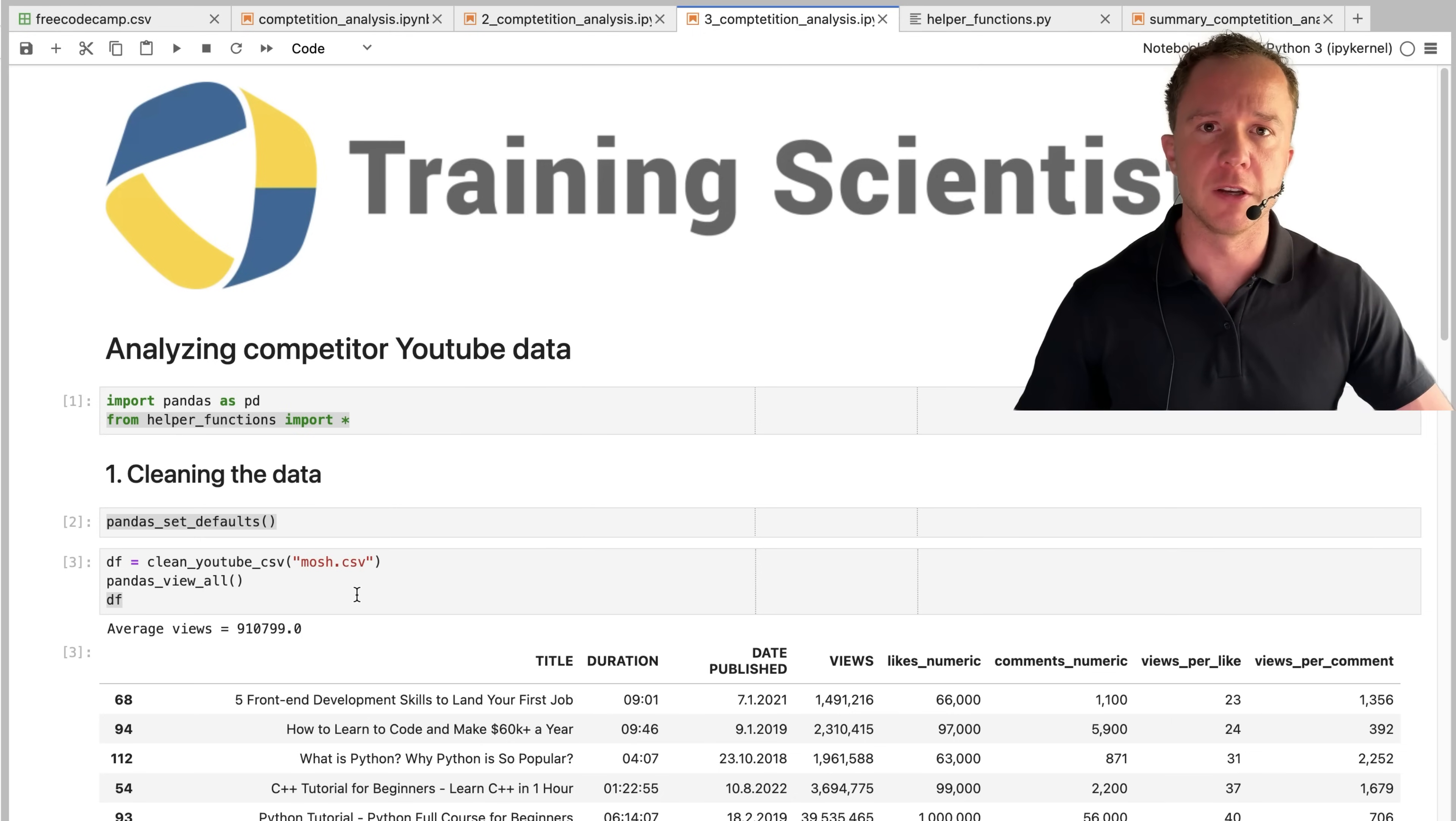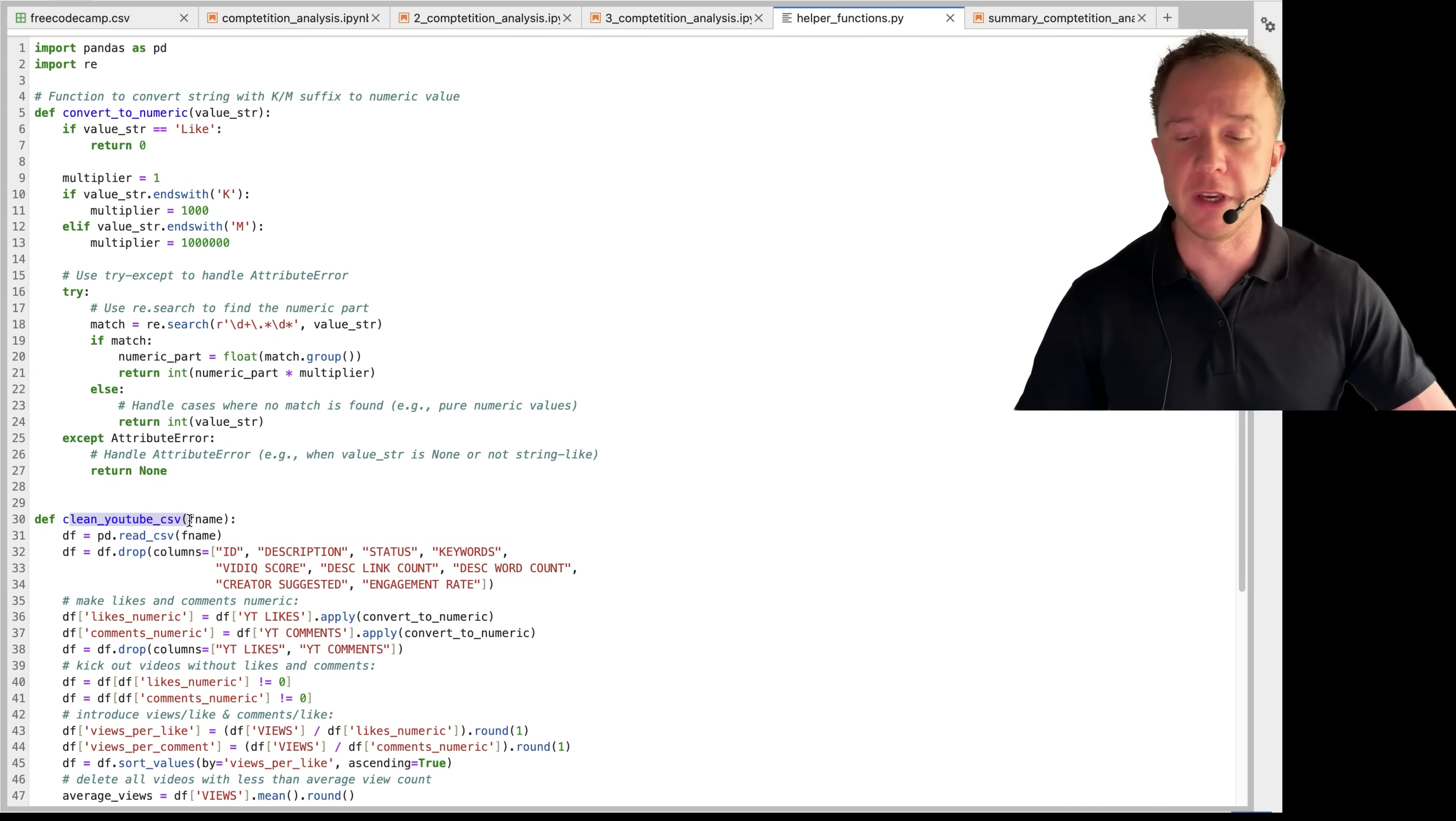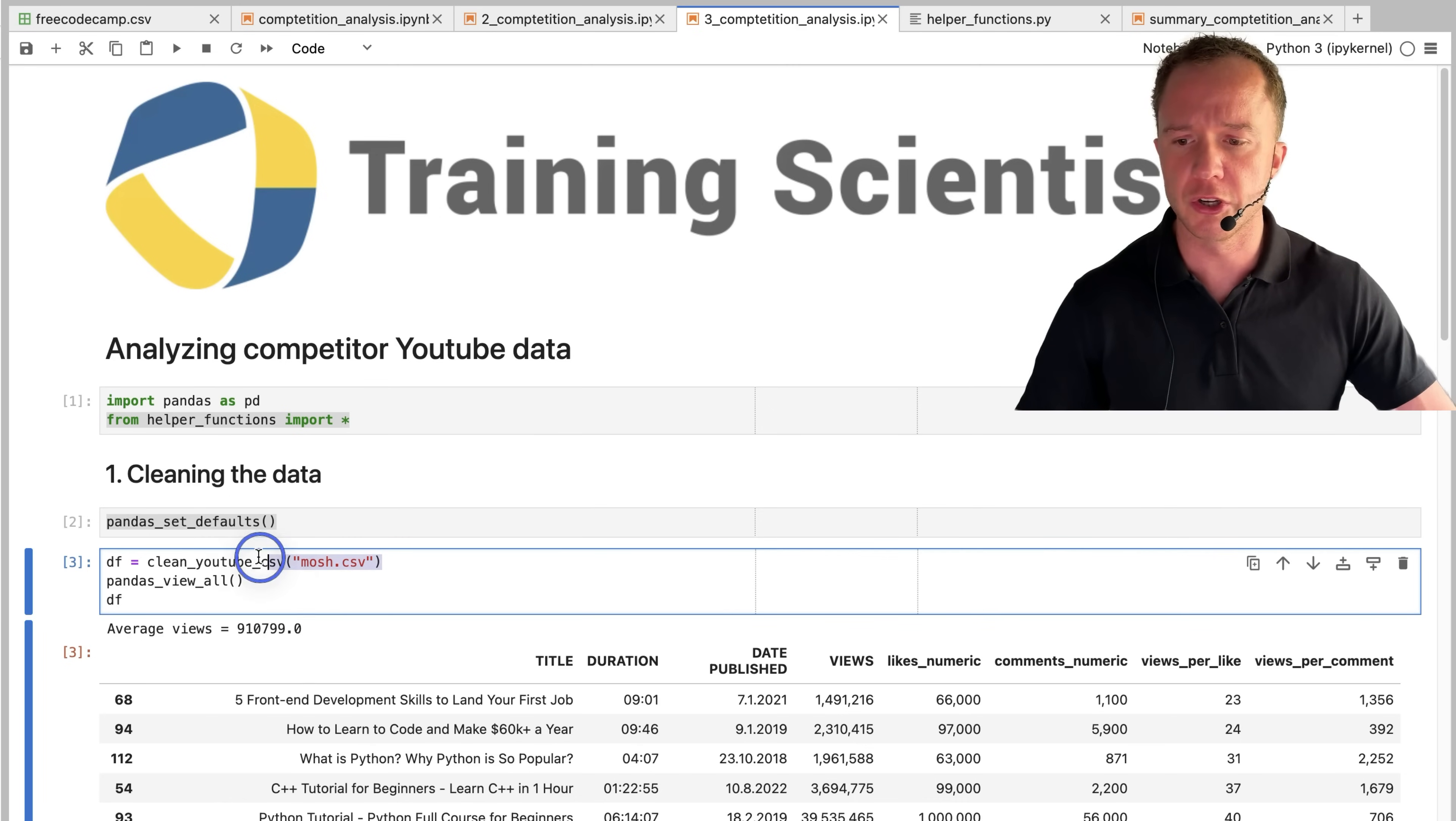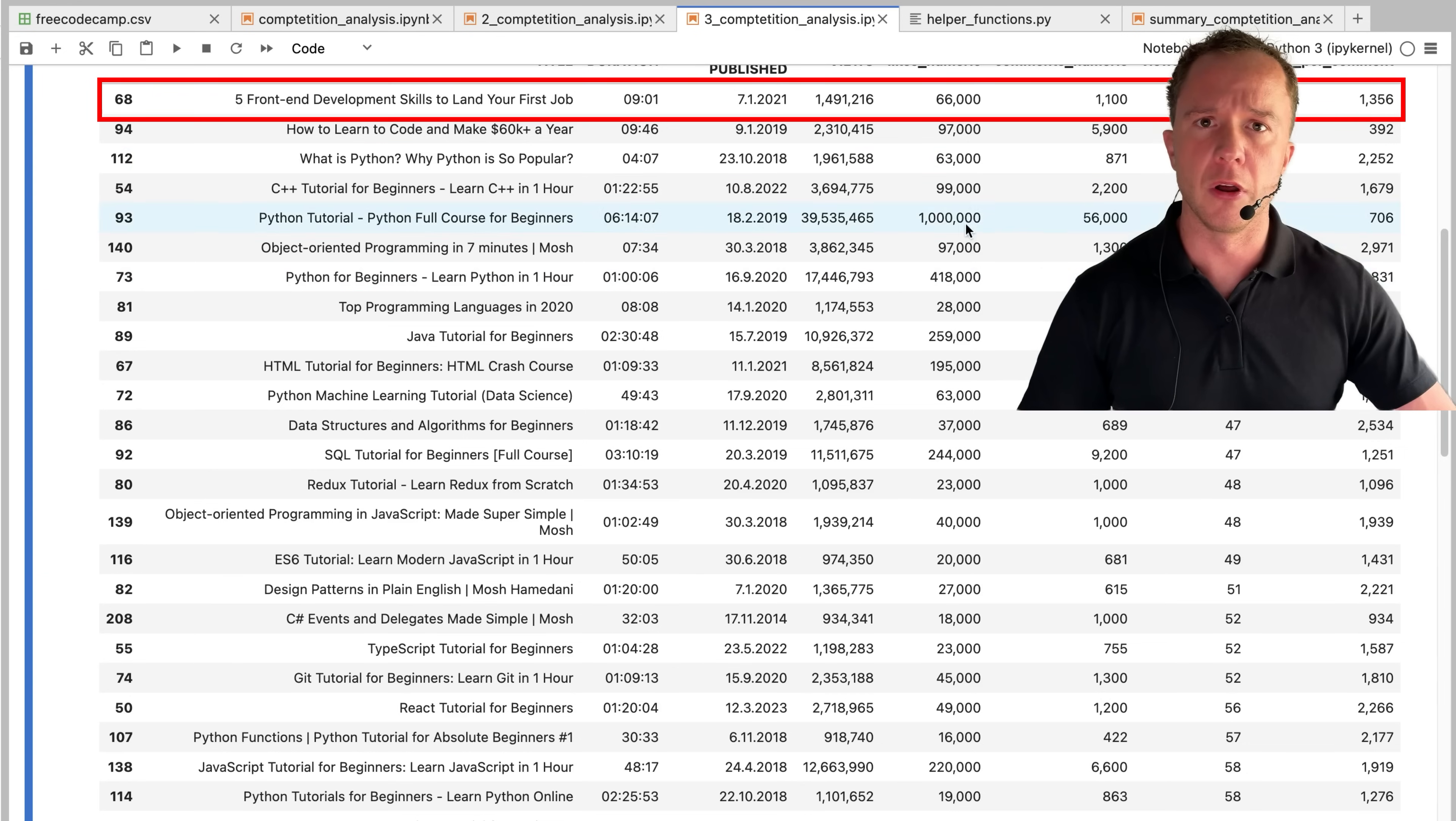For the third channel, I simplified our Python script even more. We have a helper functions file where we have our converter numeric function, our clean YouTube CSV, and also the pandas default values. All we need to do now is to call our function on the data set. His channel has an average view count of over 900,000, when even free code camp only had an average of 400,000.